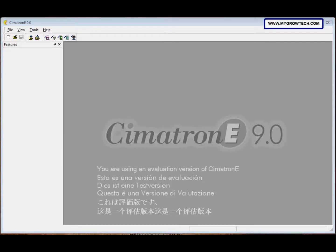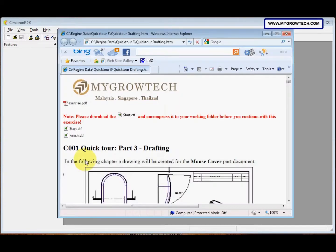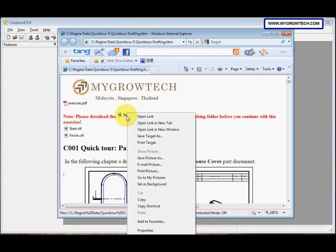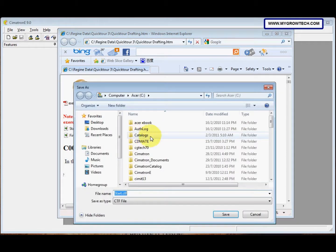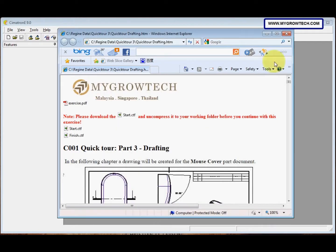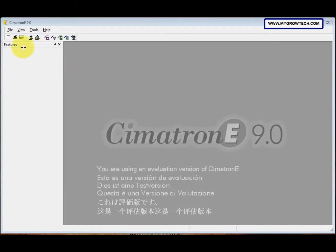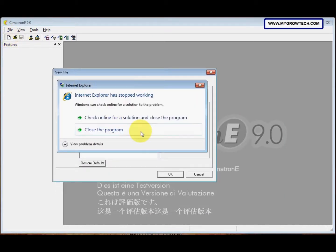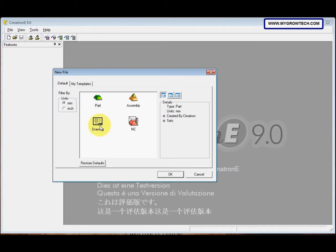Before we create a new file to select the drawing document, we need to make sure you copy this DTF file into your working folder. You can right-click and then save target as into your working folder. After that, make sure to select your working folder, then select new file and select drawing.